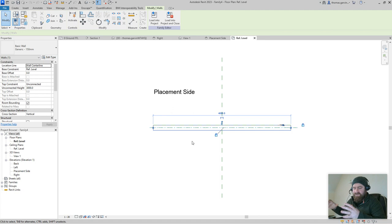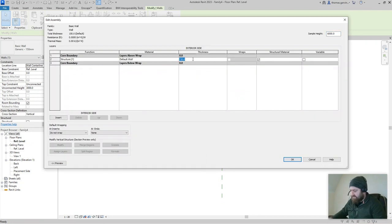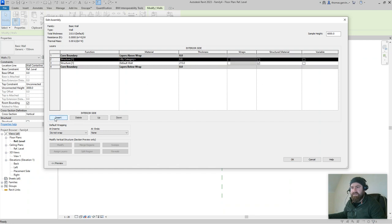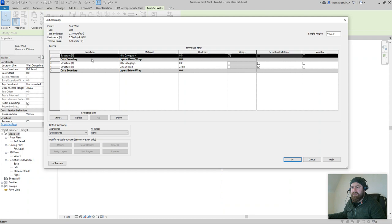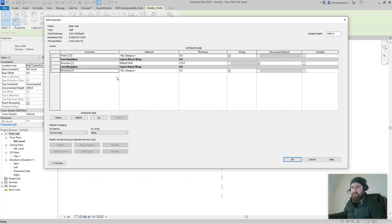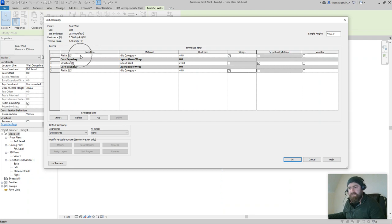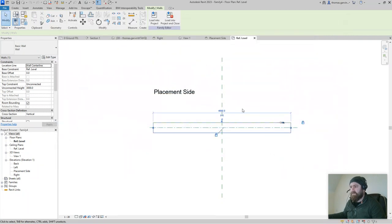What we're going to do is set this up so that it sits straight into the core of the wall. I'm going to edit that wall type, duplicate it — call it 'wall' — and replicate what we have in our project: a 215 core. I'm going to insert a finish layer on each side — about 50 mil for the plasterboard with skim and 25 mil battens. It doesn't need to be exact. So we have a core layer and finish layers outside.